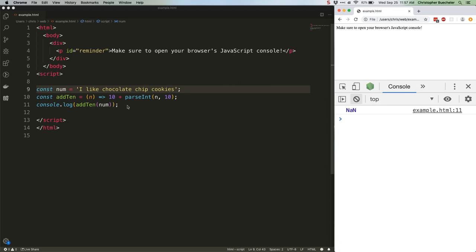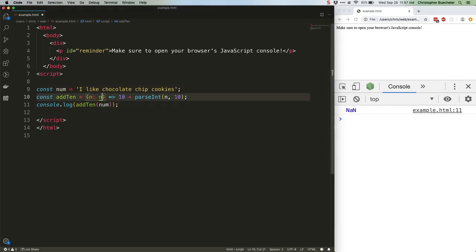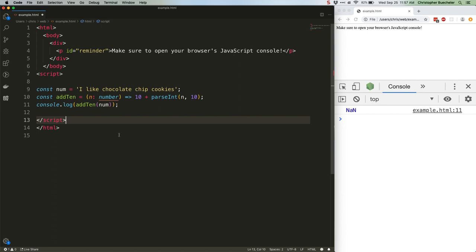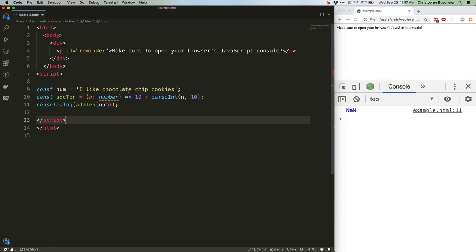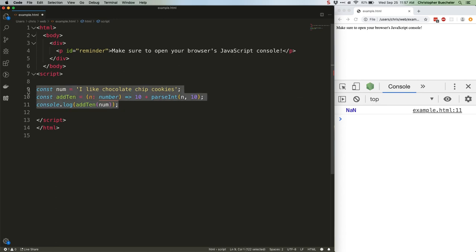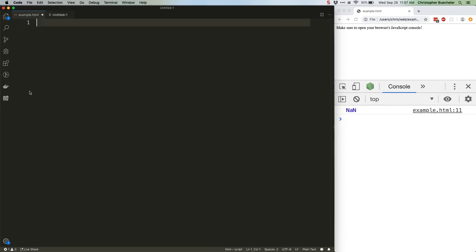Here's the TS version of that code. You can see this is throwing an error because I'm in an HTML file, and types can only be used in a .ts file. So let's switch over for a second to a new .ts file.